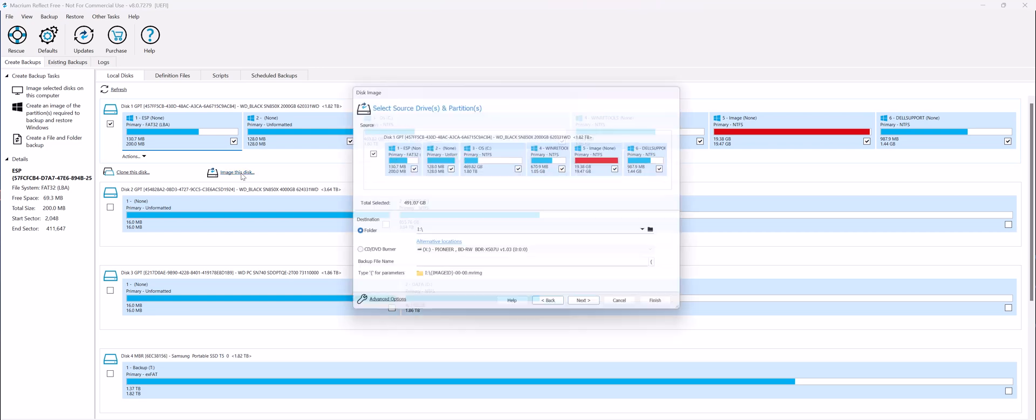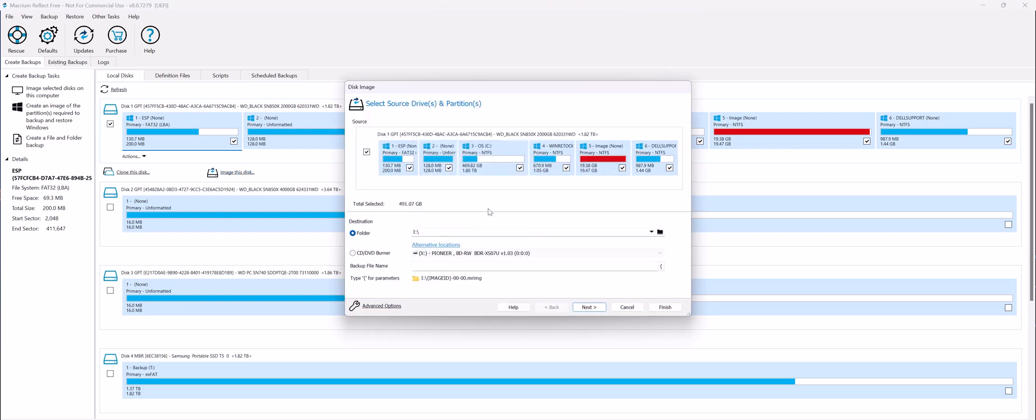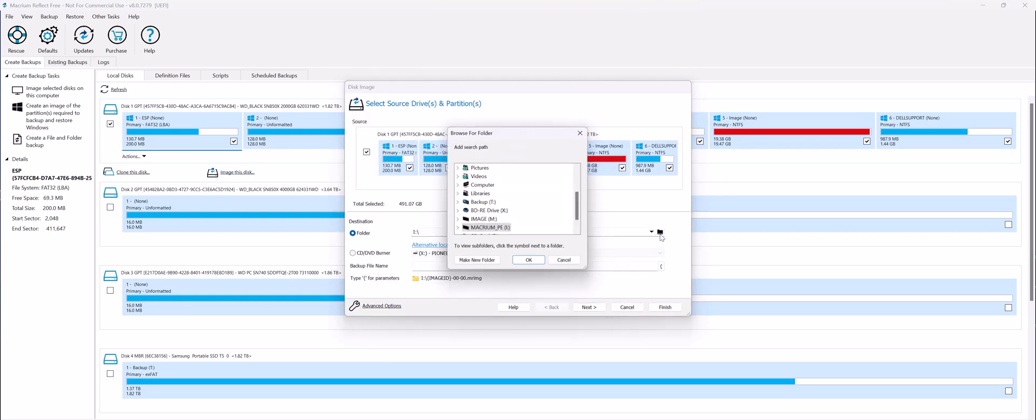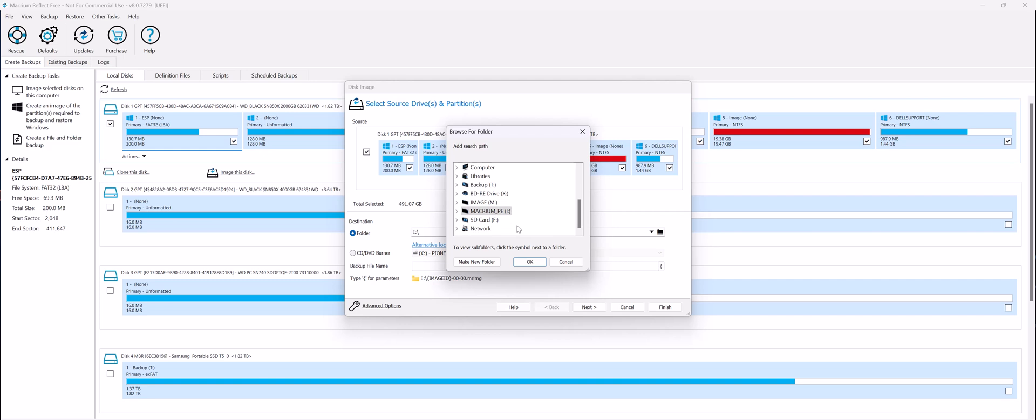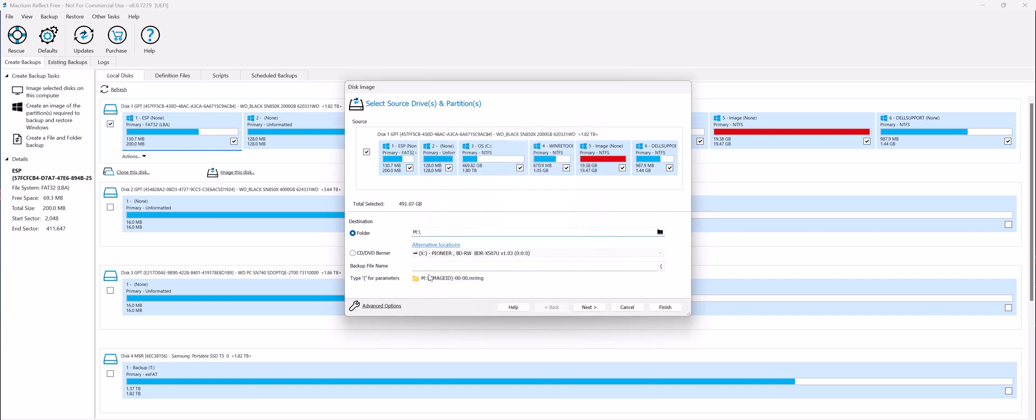Click on Image This Disk, and you want to tell it where to, so I'm going to tell it to back it up to M, Image. And give it a name you want, so you can name it All OK, Factory Image, or any name you want to assign it to.